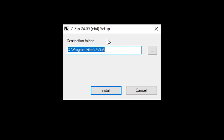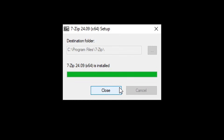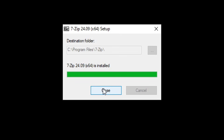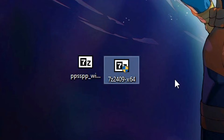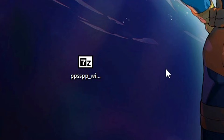On your desktop with both files, start by installing 7-zip. Double click on the file, and when the window opens just click the install button. It will only take a few moments. Once done, click close and you can go ahead and delete the original 7-zip installer file — we're not going to need it anymore.